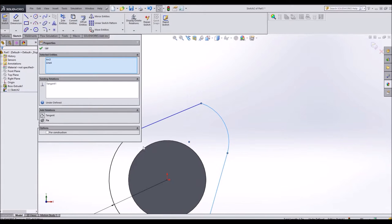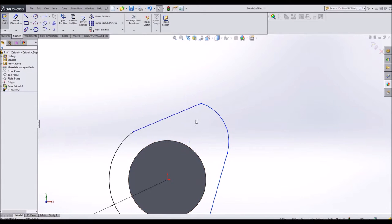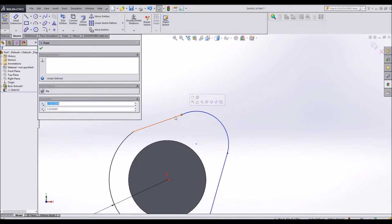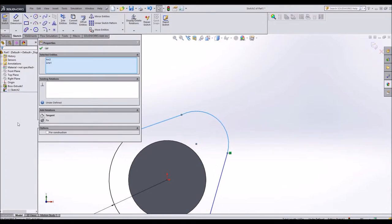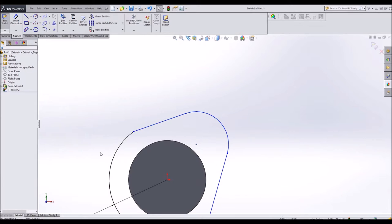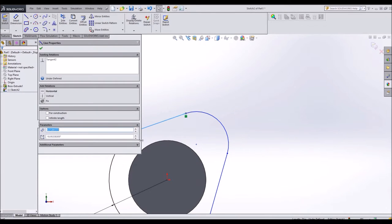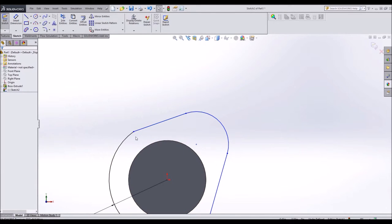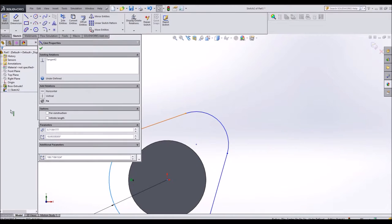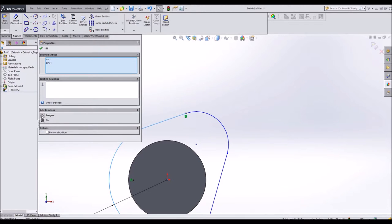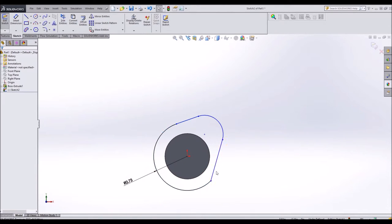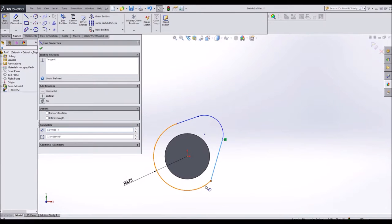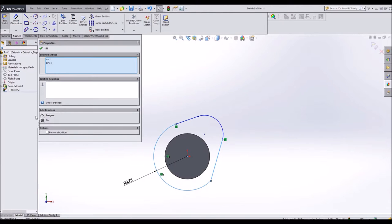I'm going to make this tangent. Tangent. It's very handy to have a camshaft where everything is tangent to everything else. Tangent, tangent, and tangent.